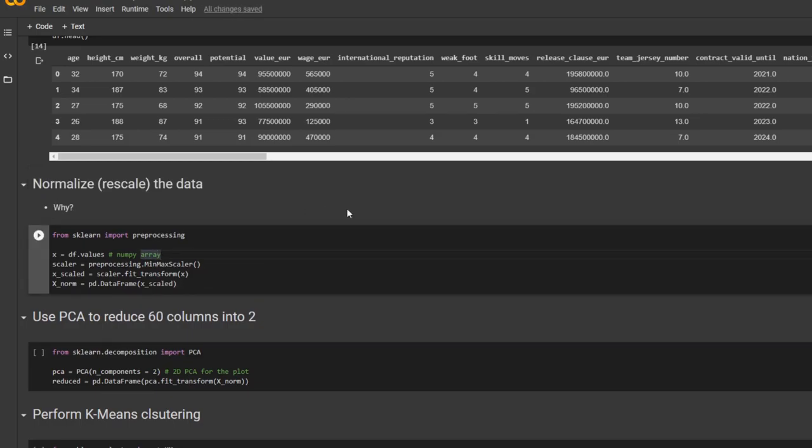And here, I normalize the data. If you guys know the reason why you're supposed to rescale the data, let me know in the description box down below.